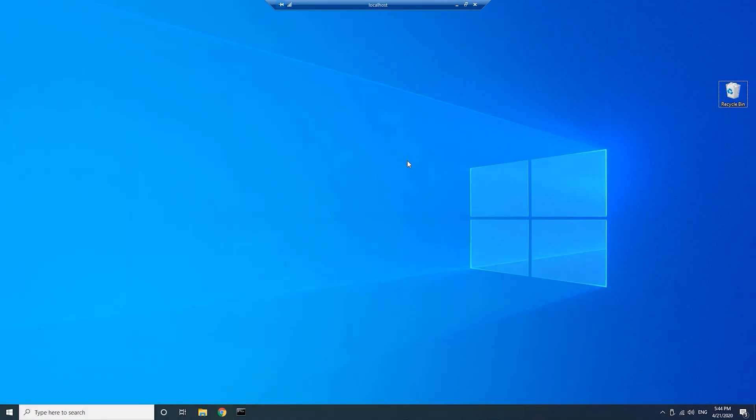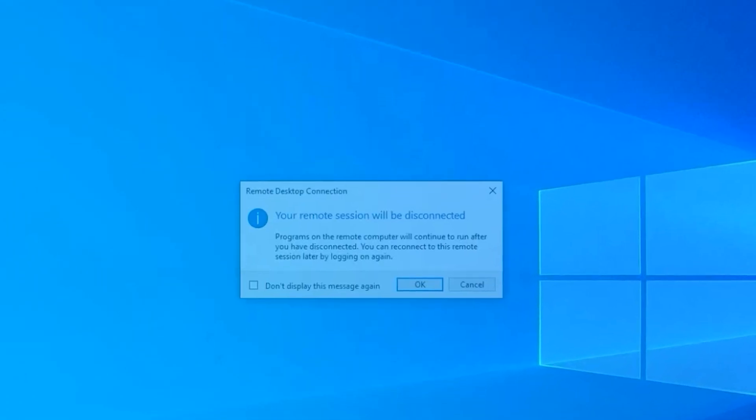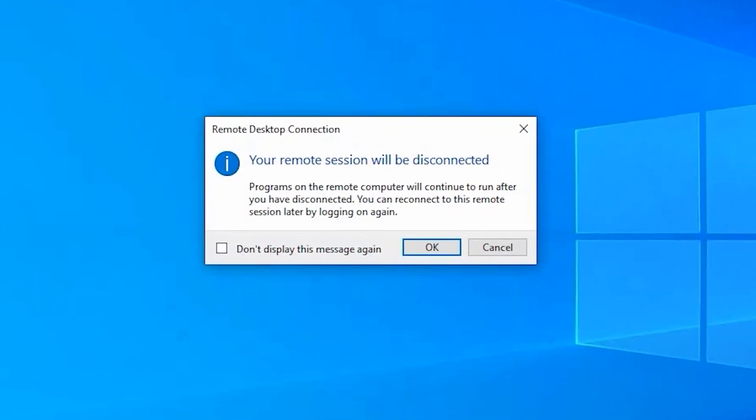To stop the connection, first close the RDP client application. This confirmation dialog will appear. Click OK.